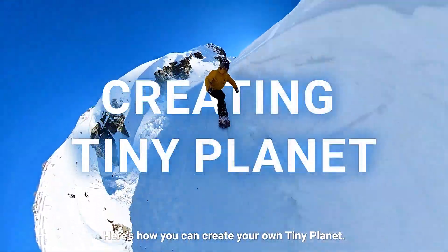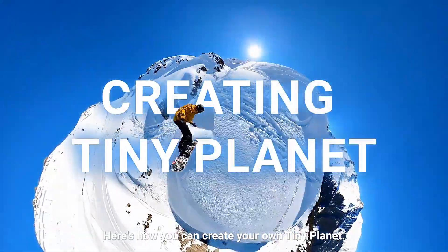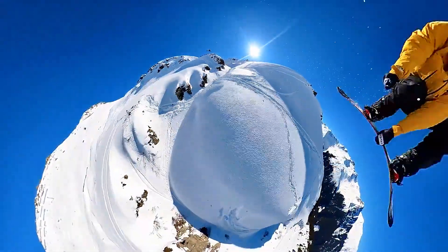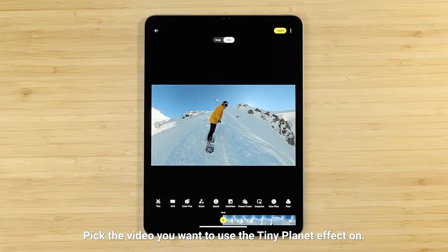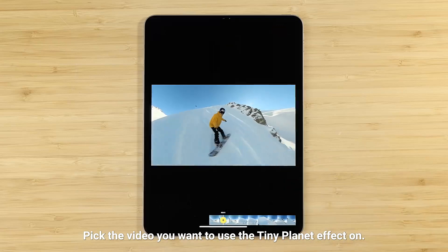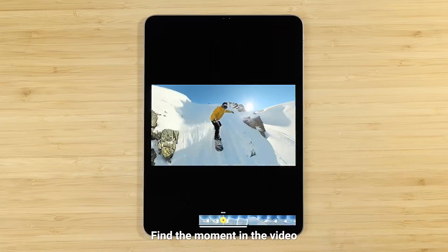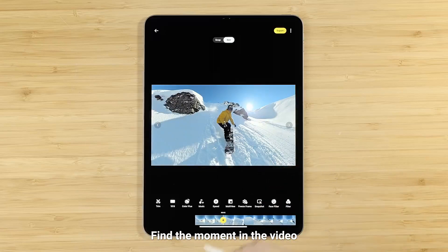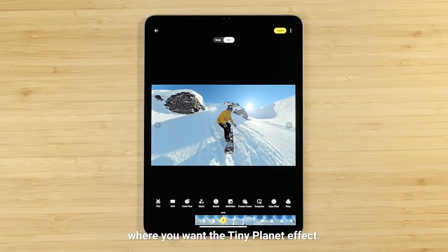Here's how you can create your own Tiny Planet. Pick the video you want to use the Tiny Planet effect on. Find the moment in the video where you want the Tiny Planet effect.